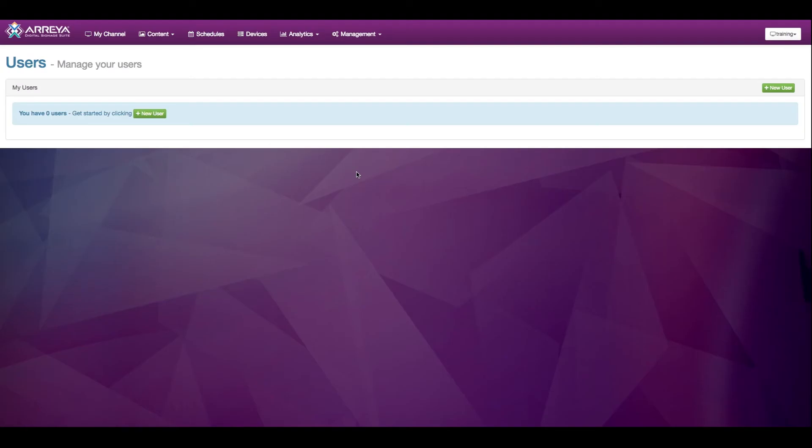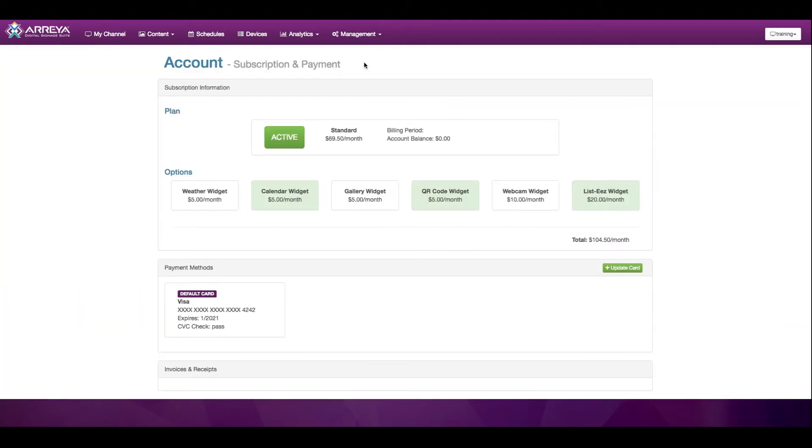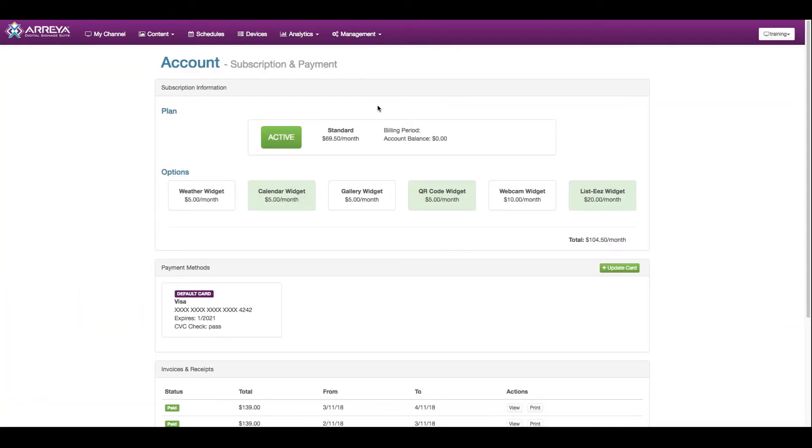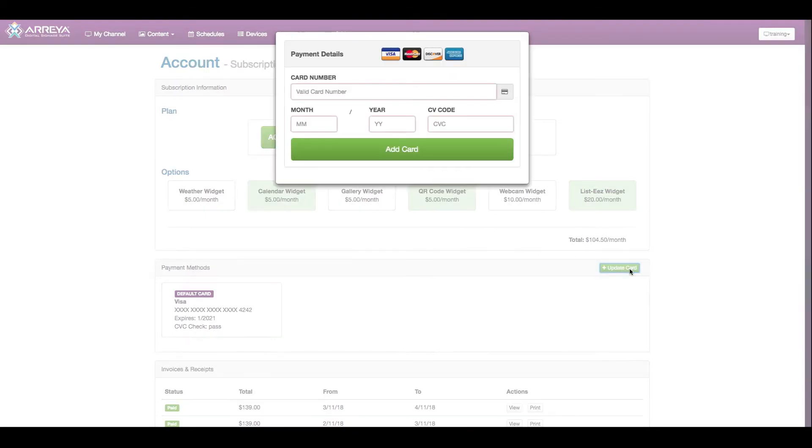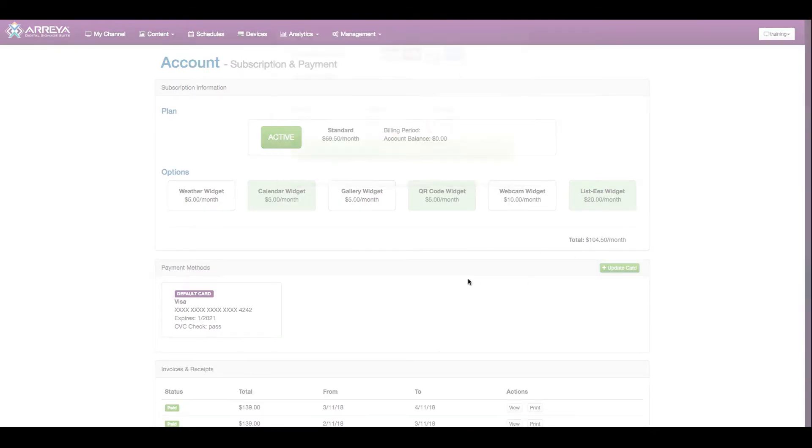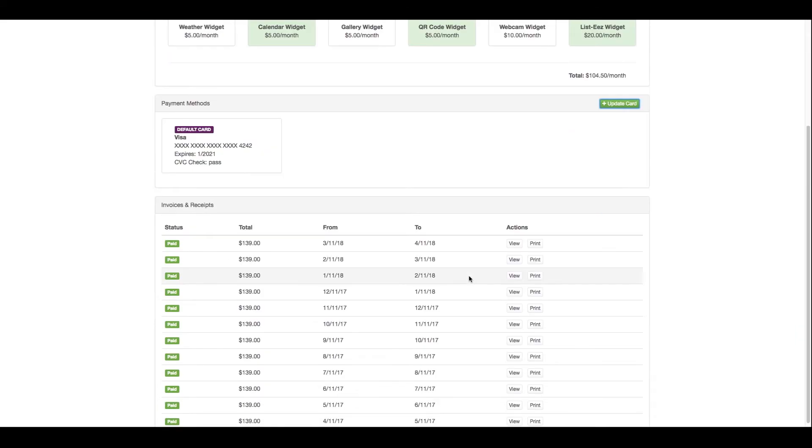Under the Management section, you can also manage your subscription. This allows you to choose which items are subscribed to, as well as update your payment method, and view and print any invoices.